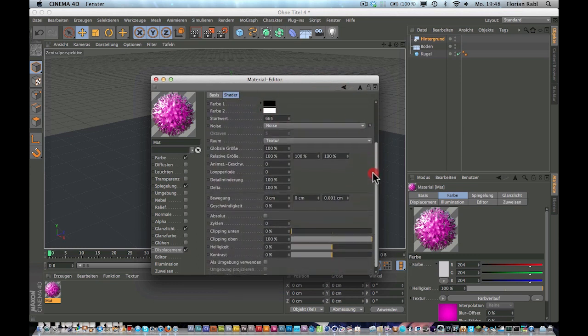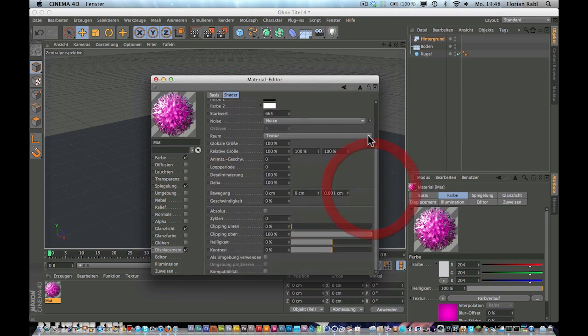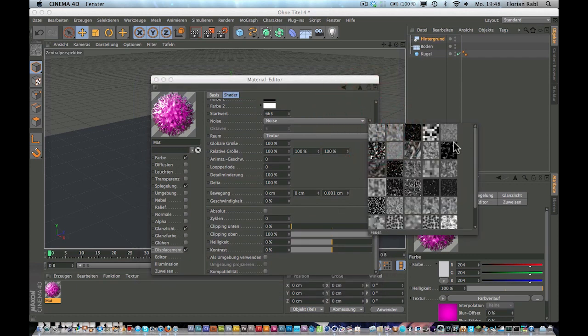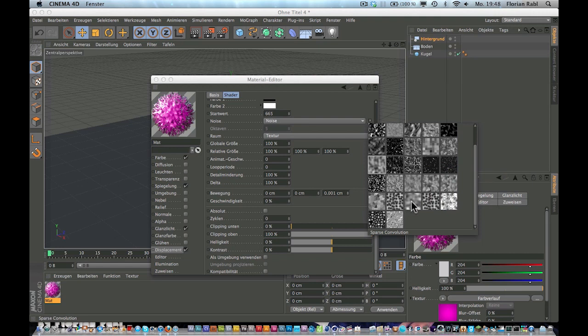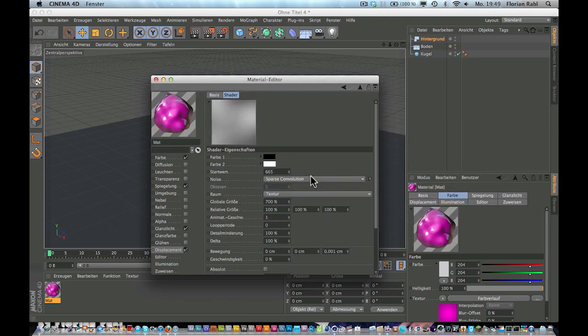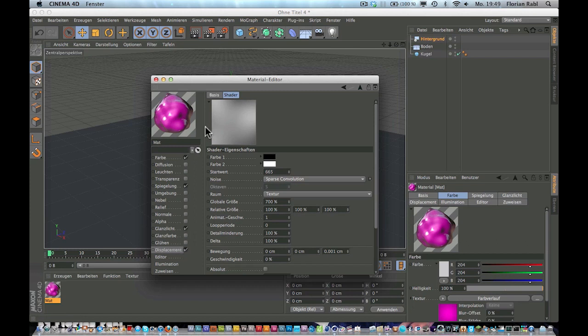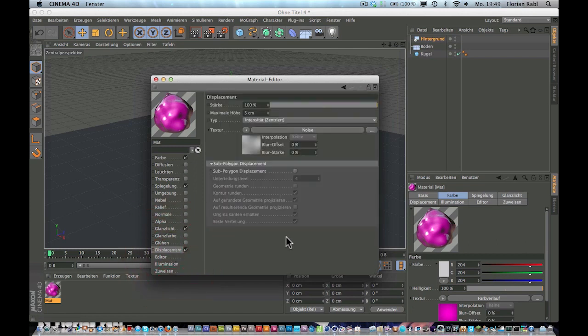Now go into the noise tab. I don't know exactly what noise Kona used in his video, but let's try something really soft like this one here, sparse convolution. So now it really starts looking like a ditto. Go back to displacement and you can increase the maximum height like you want.